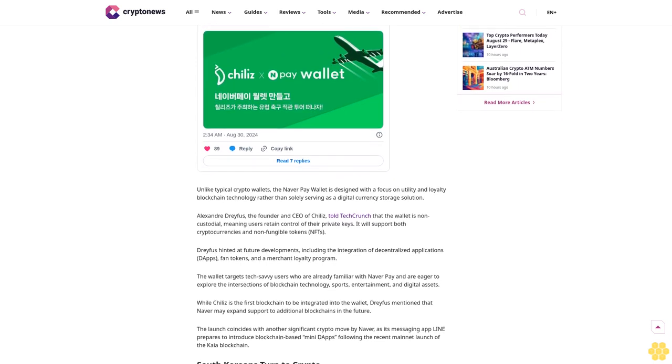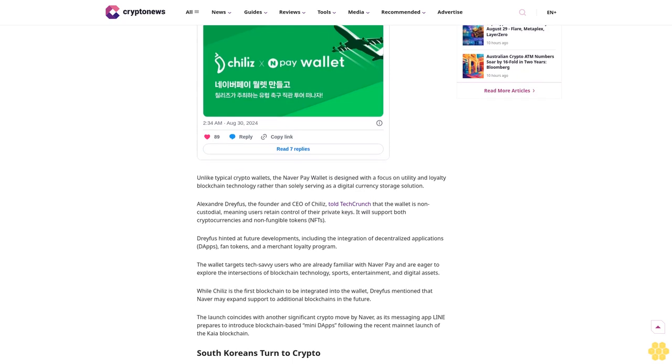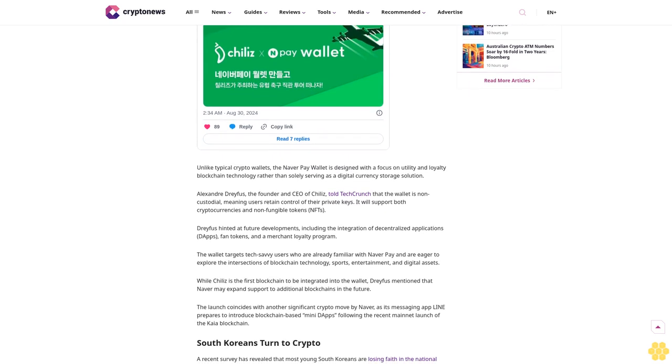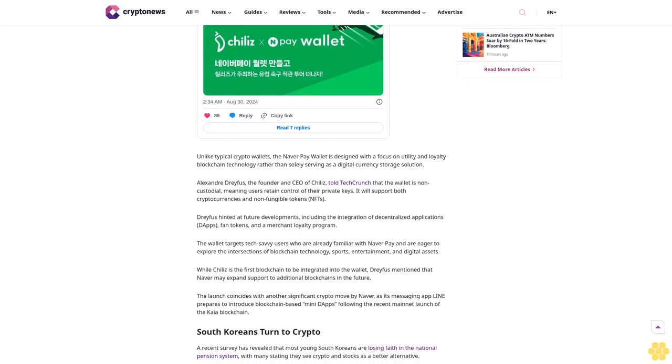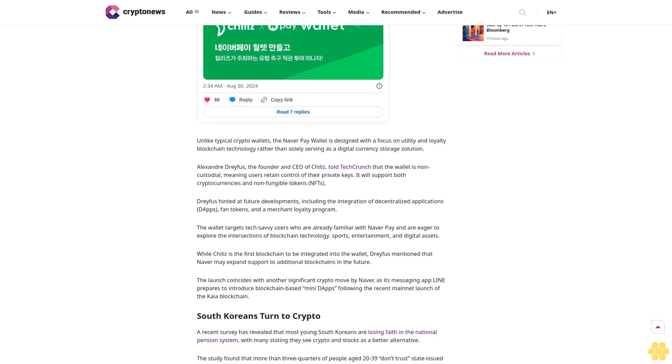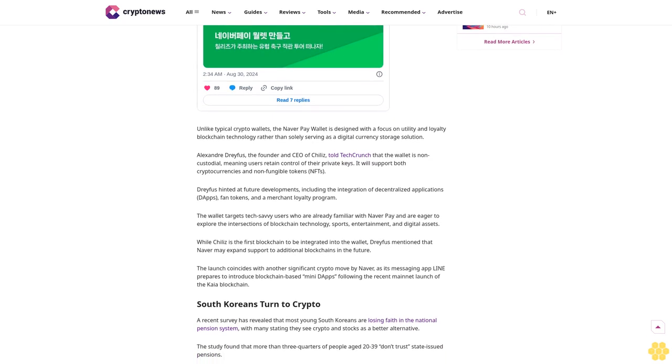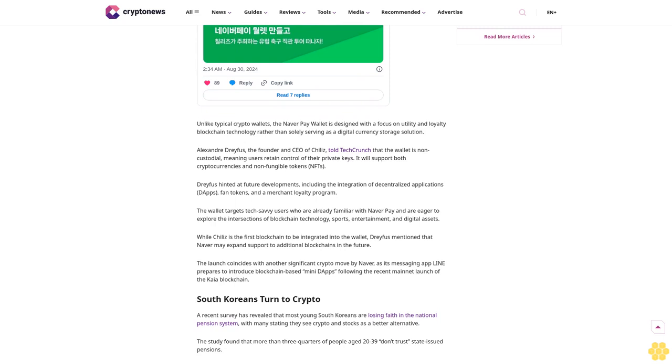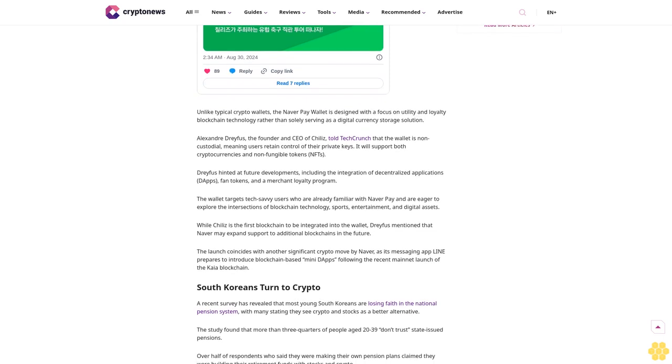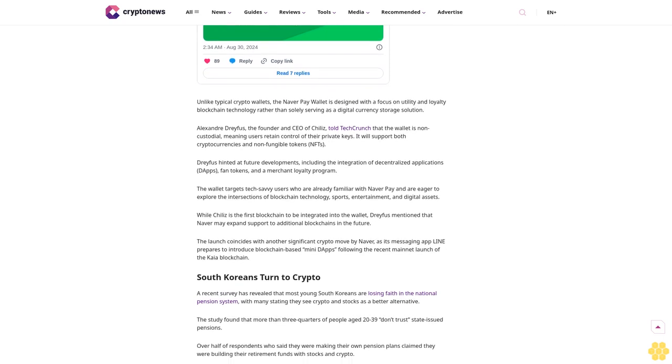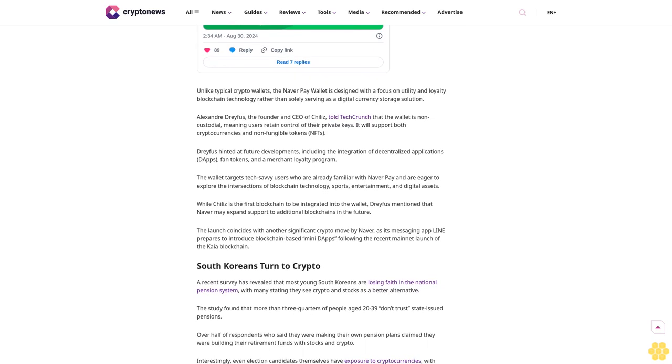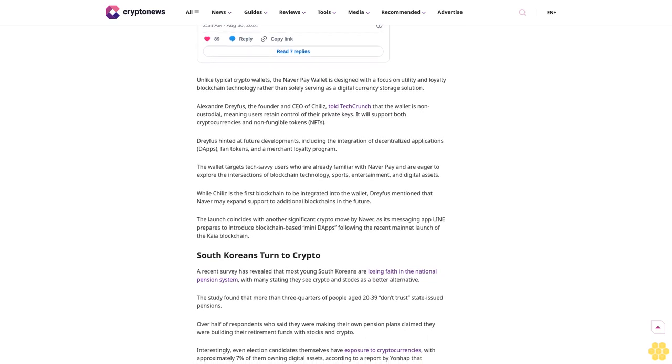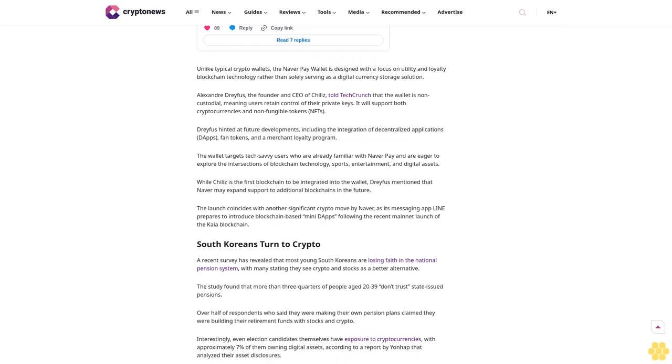33 million Naver users to gain access to crypto wallet. The move will potentially give over 33 million Naver users access to the wallet, signaling a major integration of blockchain technology into South Korea's digital ecosystem. Naver, often referred to as the Google of South Korea, operates the nation's most widely used search engine.